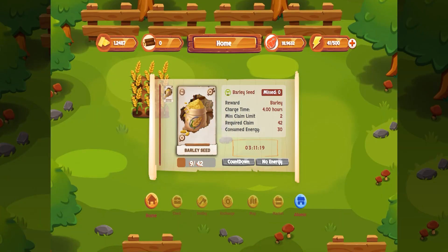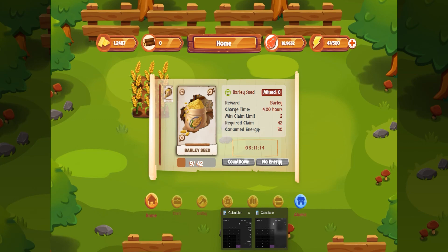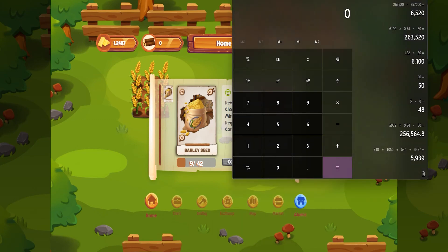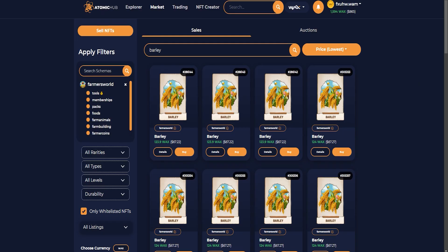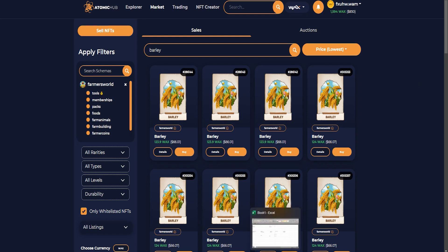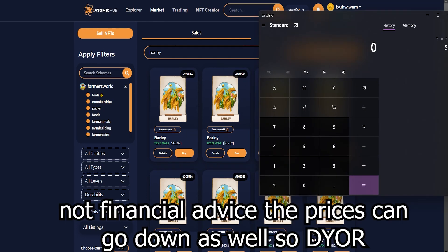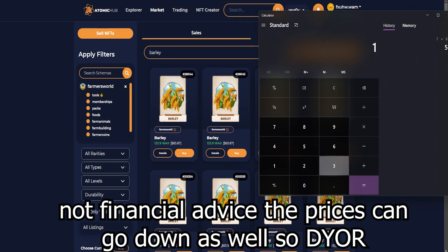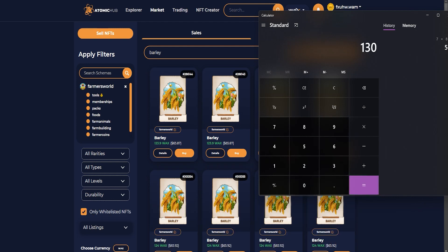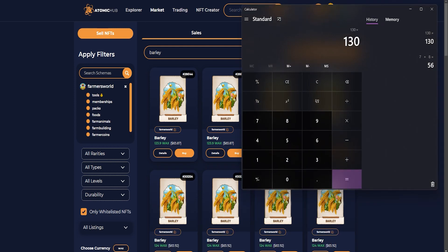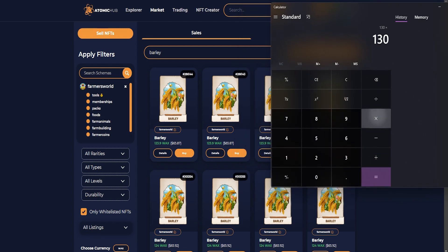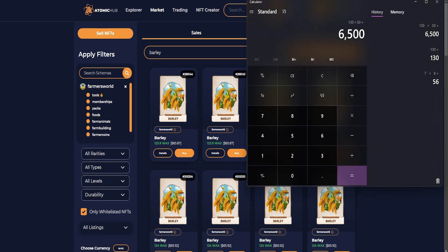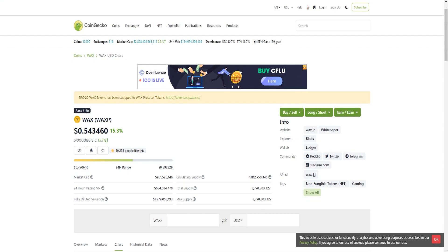So yeah, you'd get 6,520 rupees profit after 7 days. That would be the return on investment. Of course the prices are increasing, so let's say the prices would be way higher. Right now they are at 124 wax, let's say in 7 days they'd be at 130 wax. So this much would be the selling price of a barley.